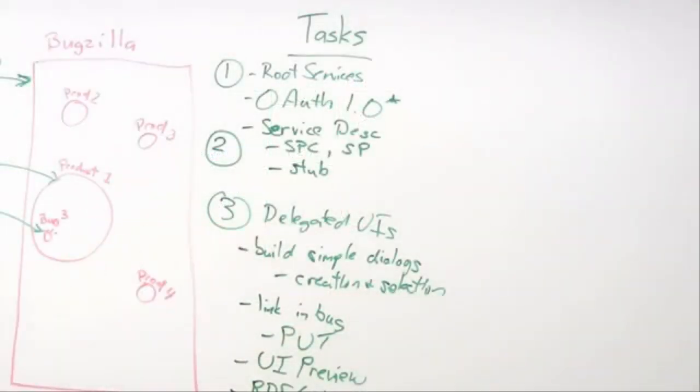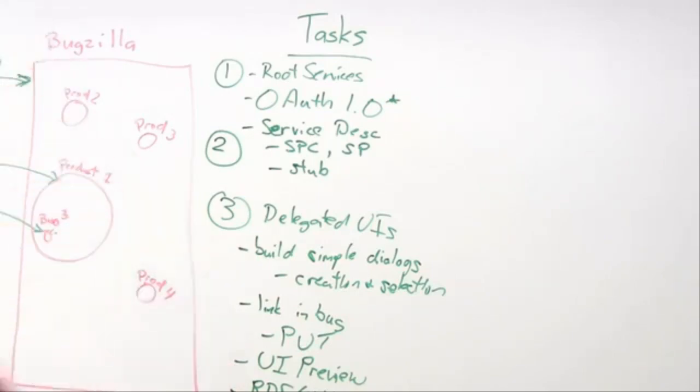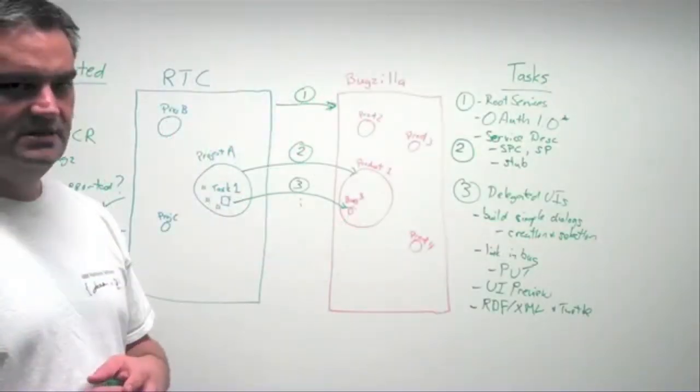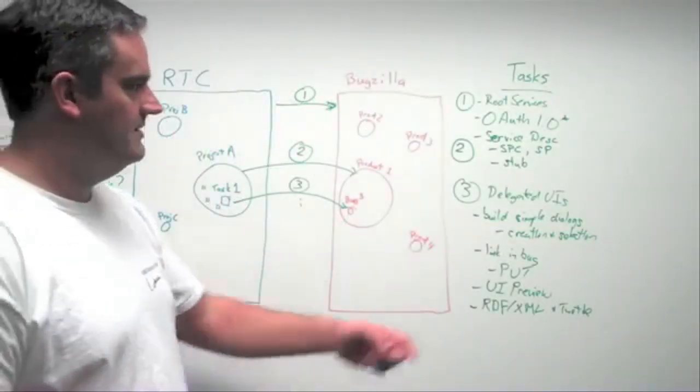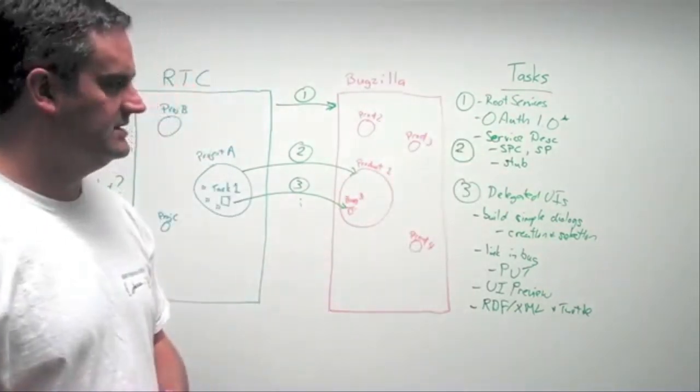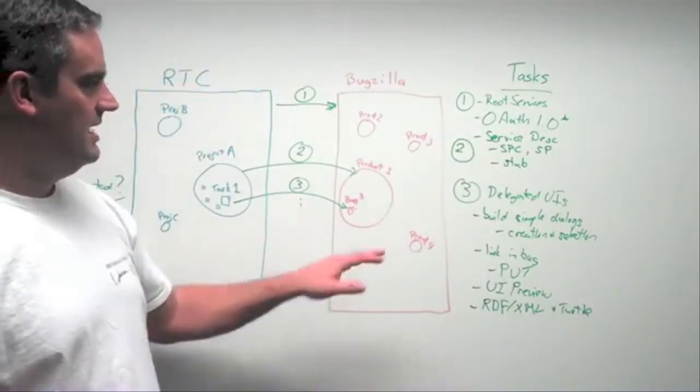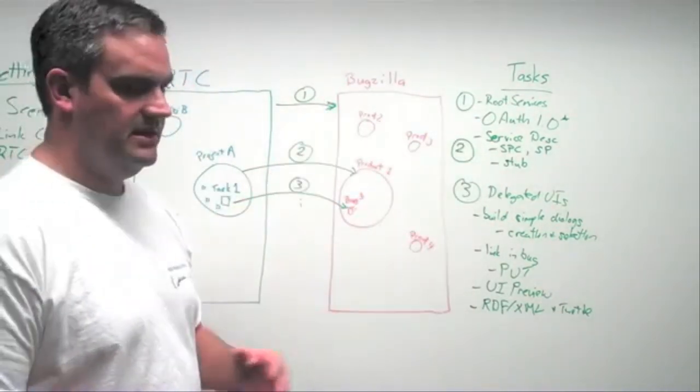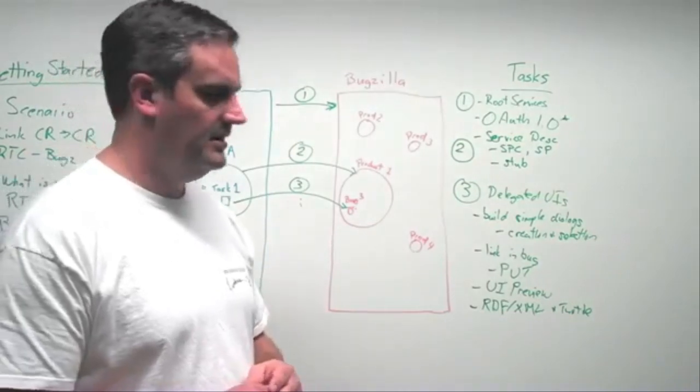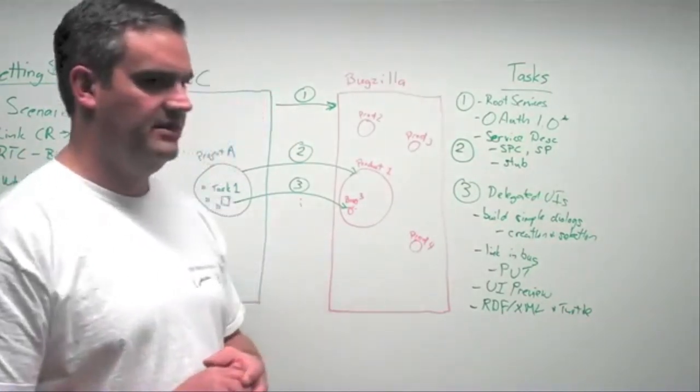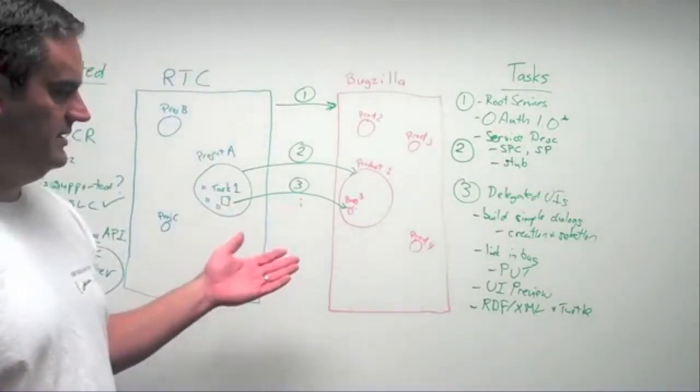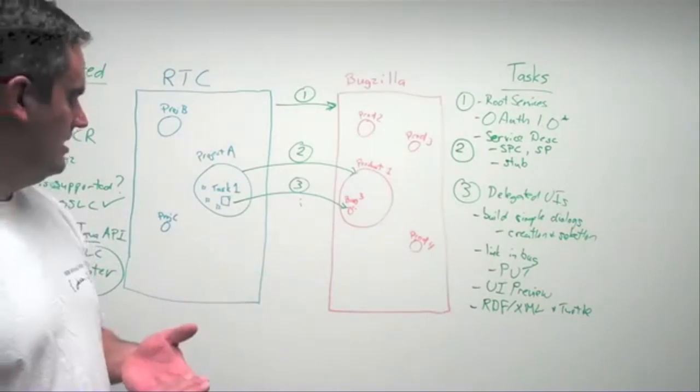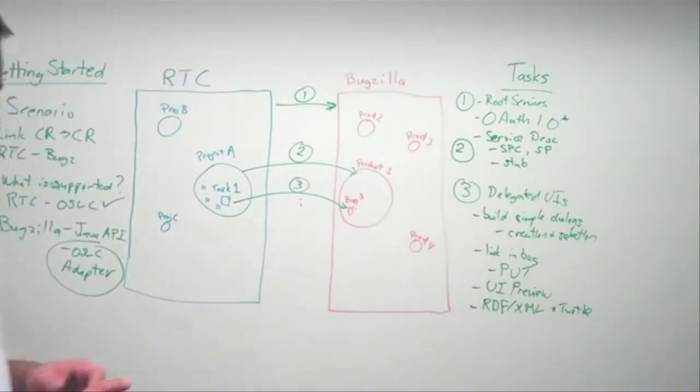Don't worry about what your layout is of your delegated UIs or your UI preview. Get something going simple first would be a good idea, even to the point of stubbing out some of the OAuth support. And then going back through and iterating over it and doing the right thing so you can see some good progress early on.